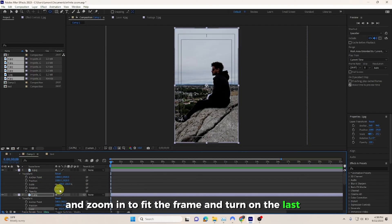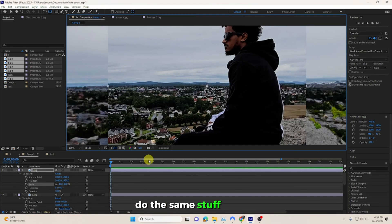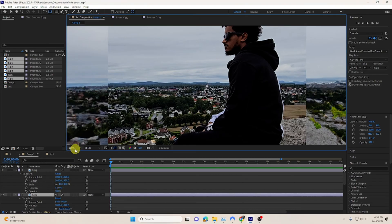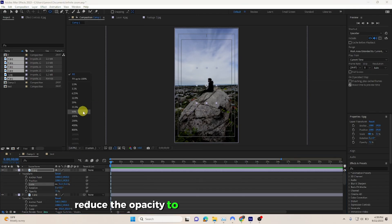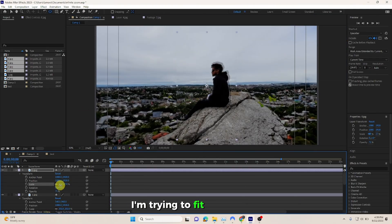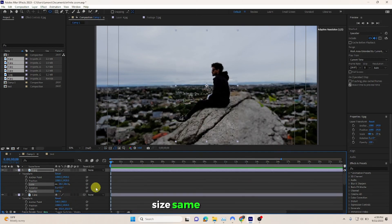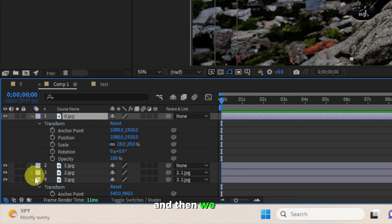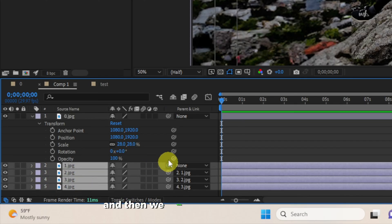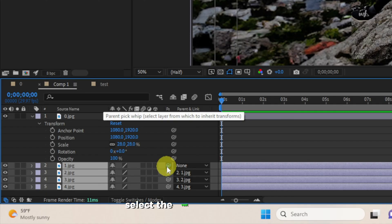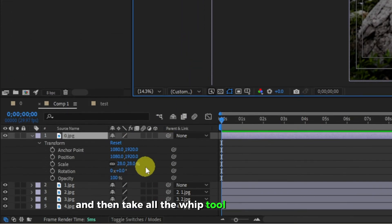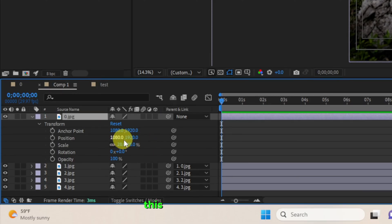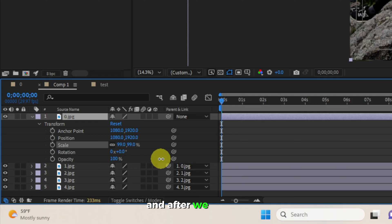And turn on the last layer, do the same stuff. Scale it smaller, then make sure the edges match. Reduce the opacity—it's easier to look. As you can see, I'm trying to fit the subject size same like this. And then we close in all the layers and select the rest of the pictures, and then take all the whip to the first picture. This is an important step.